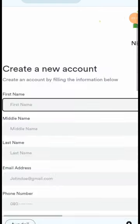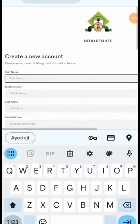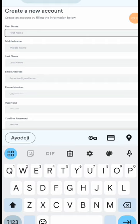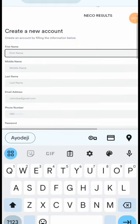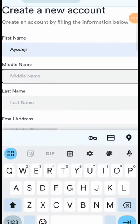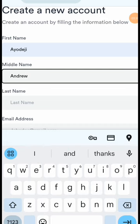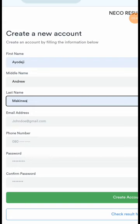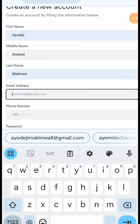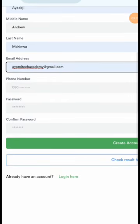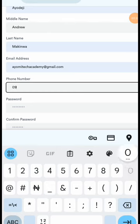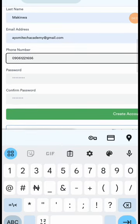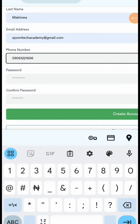When you click on it, you fill in your details. It asks for your first name, middle name, last name, email, and phone number, and then you set a password. Let me fill mine in — my first name, middle name, which is Andrew, and my last name. Then I enter my email and my phone number.